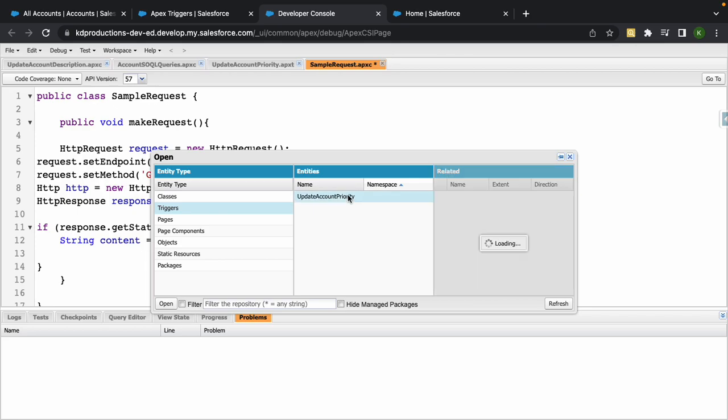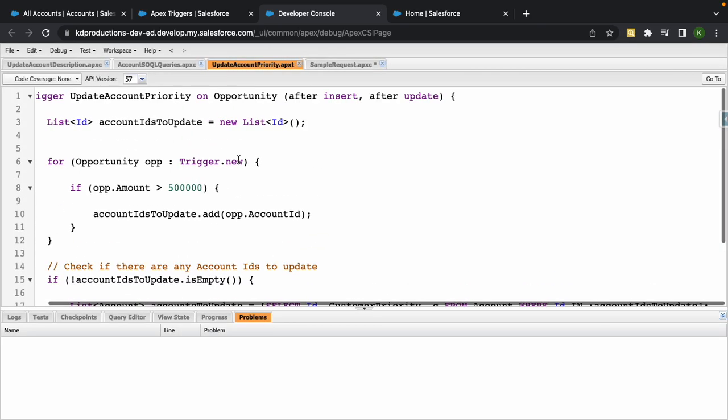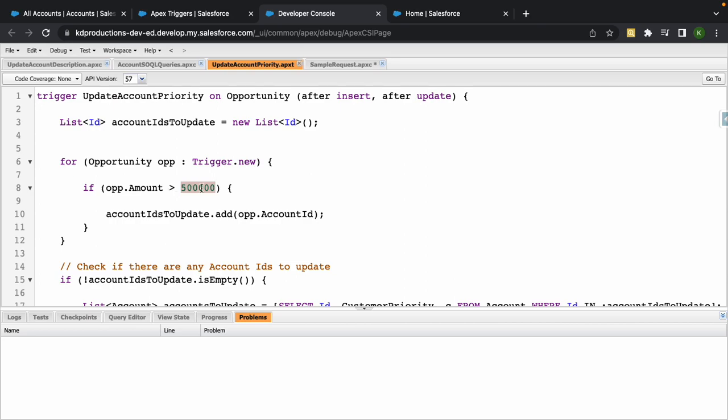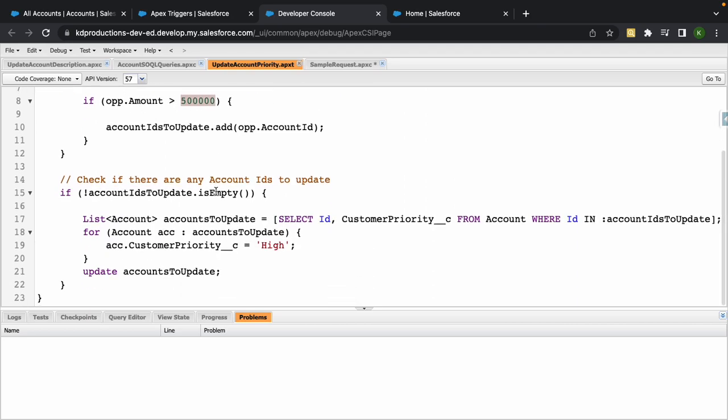If we open up this Apex trigger, this is updating the account amount. Let's have a look here. So this is actually checking the opportunity, checking if the opportunity amount is greater than $500,000, and then it runs through the accounts and it sets the customer priority as high.